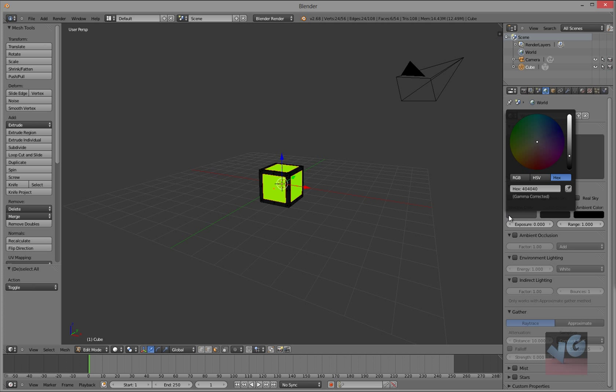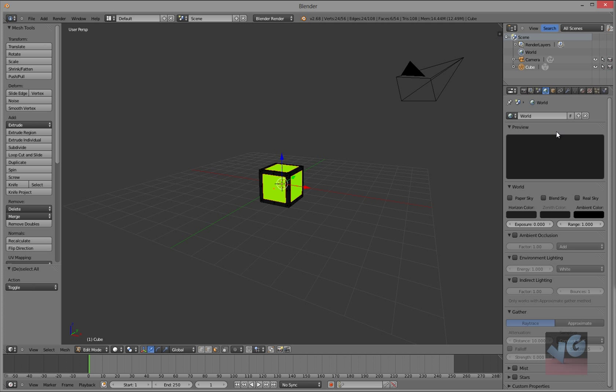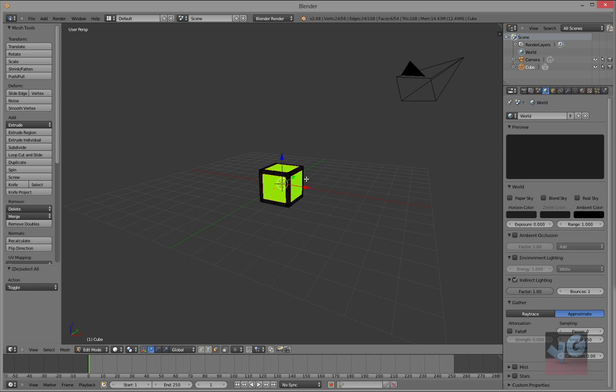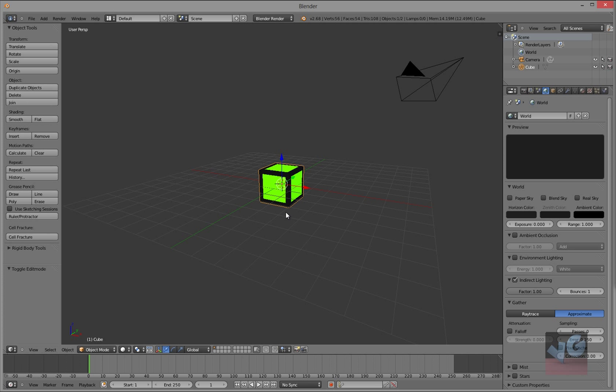And go to the world tab, type in 1E1E1E, there you go. And indirect lighting, approximate. Go back to object mode.